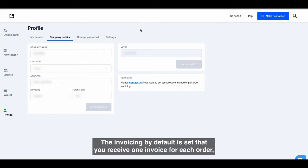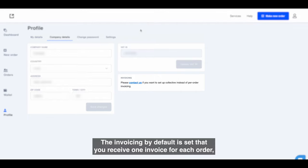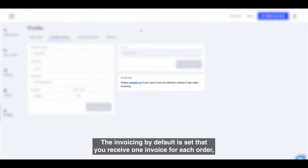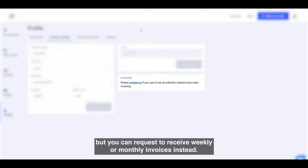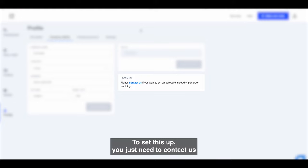The invoicing by default is set that you receive one invoice for each order, but you can request to receive weekly or monthly invoices instead. To set this up, you just need to contact us.